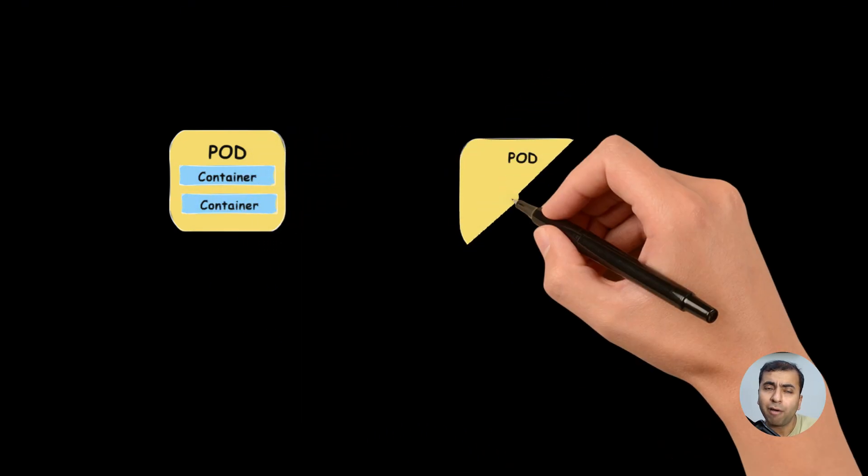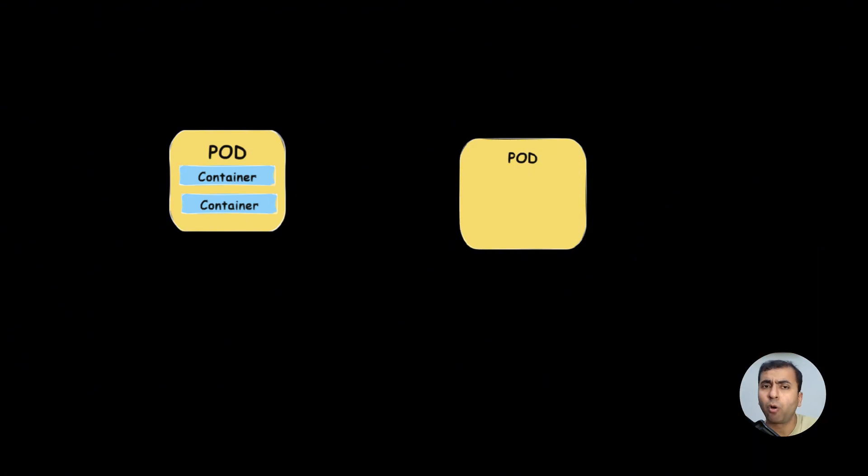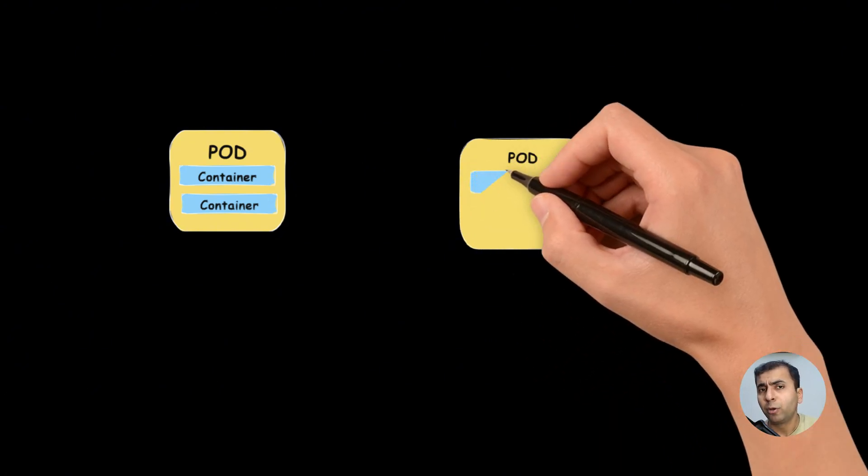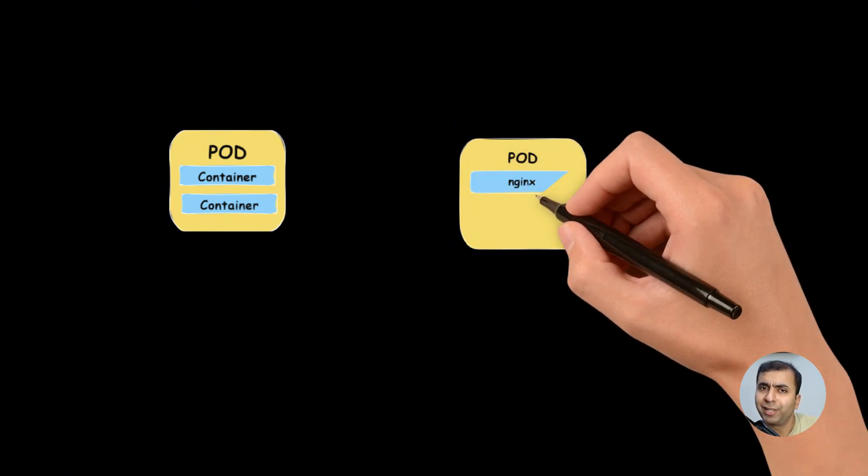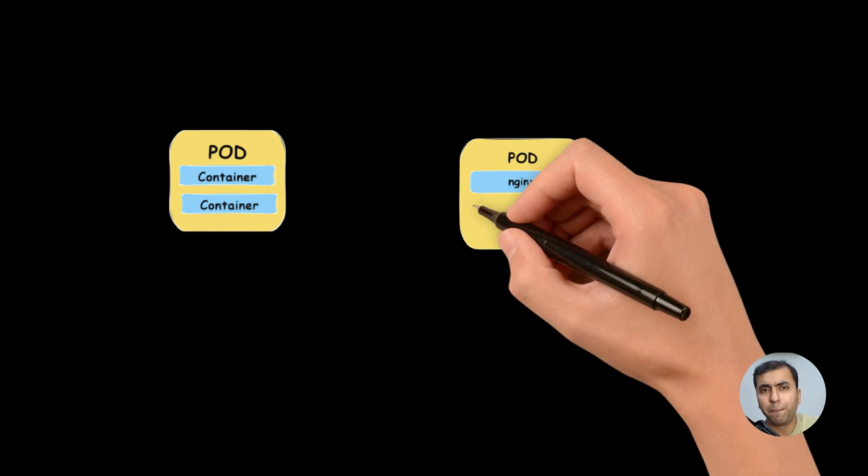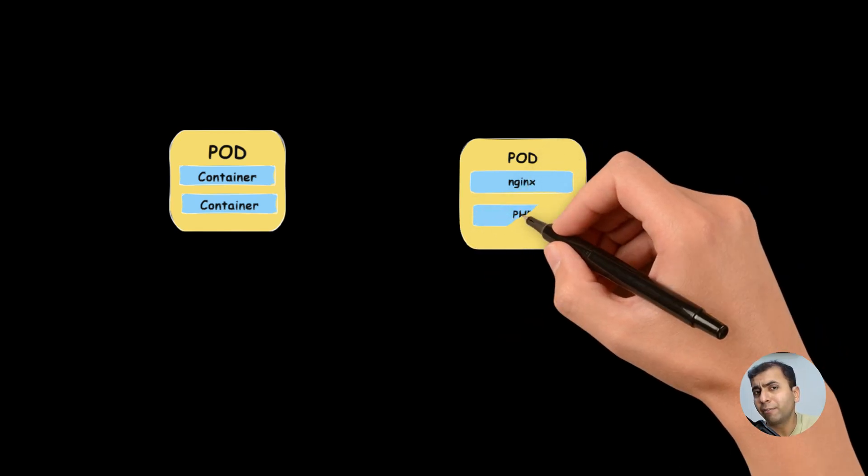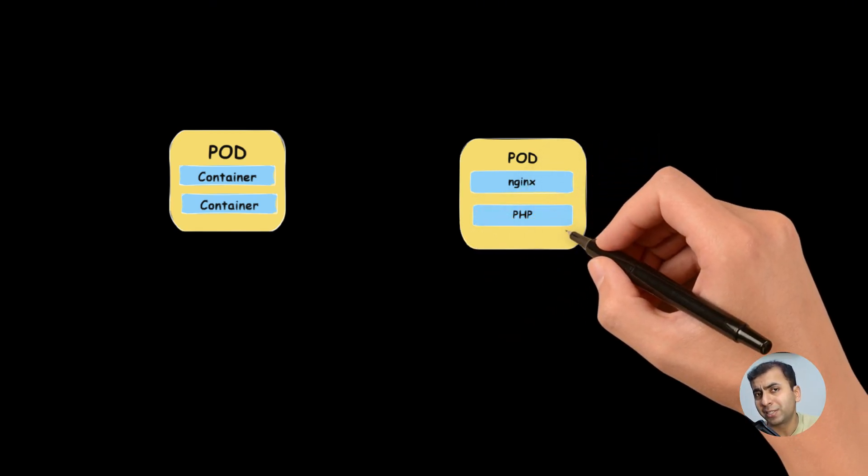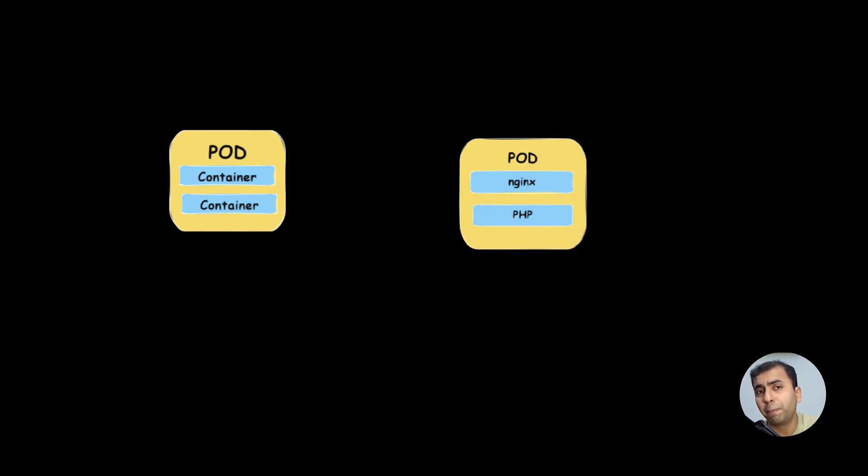For example, a web application pod could run two containers. One Nginx for serving static assets like images, and one backend container, which will be serving as a business logic that could be made of Node.js, Python or PHP application.